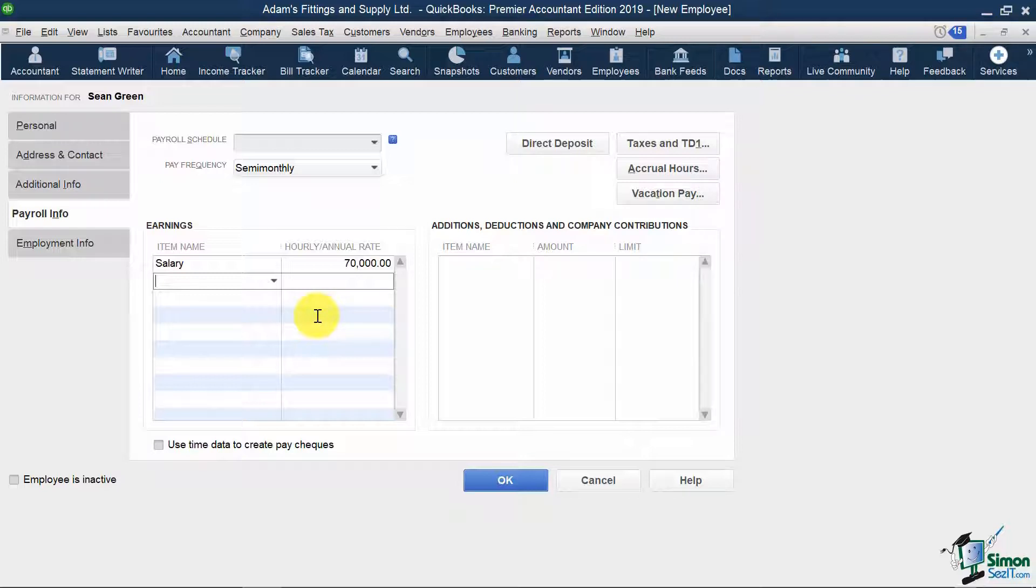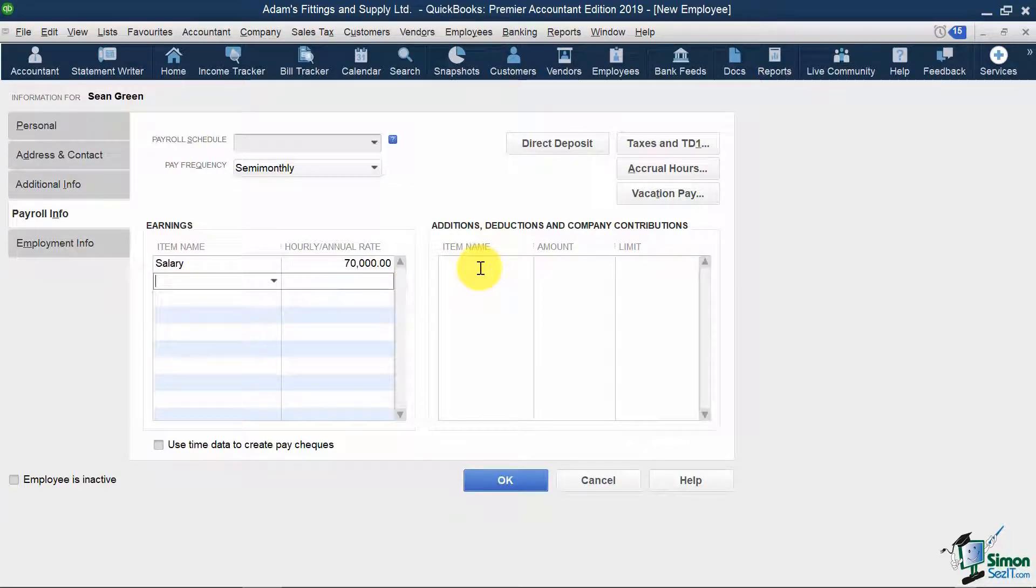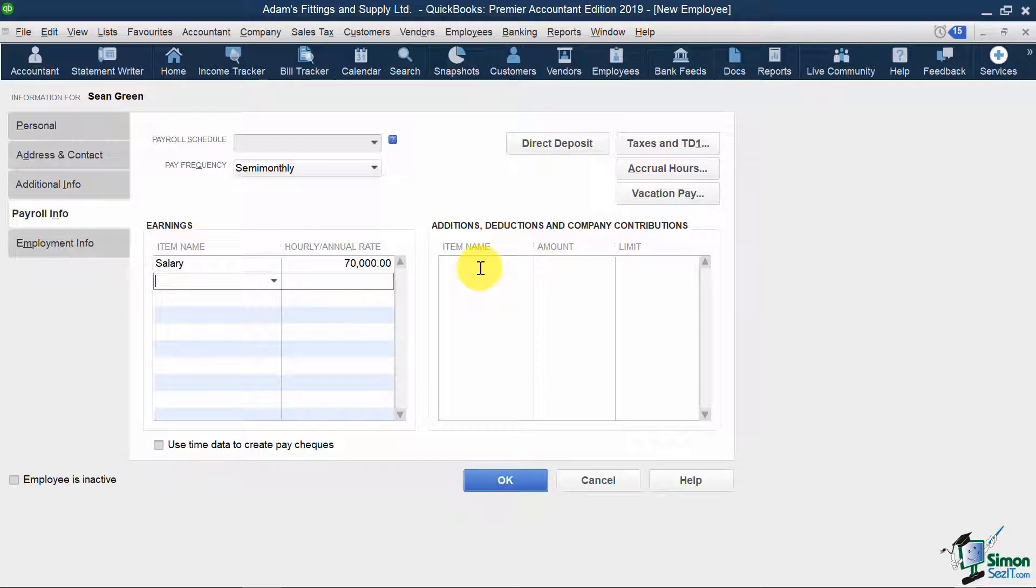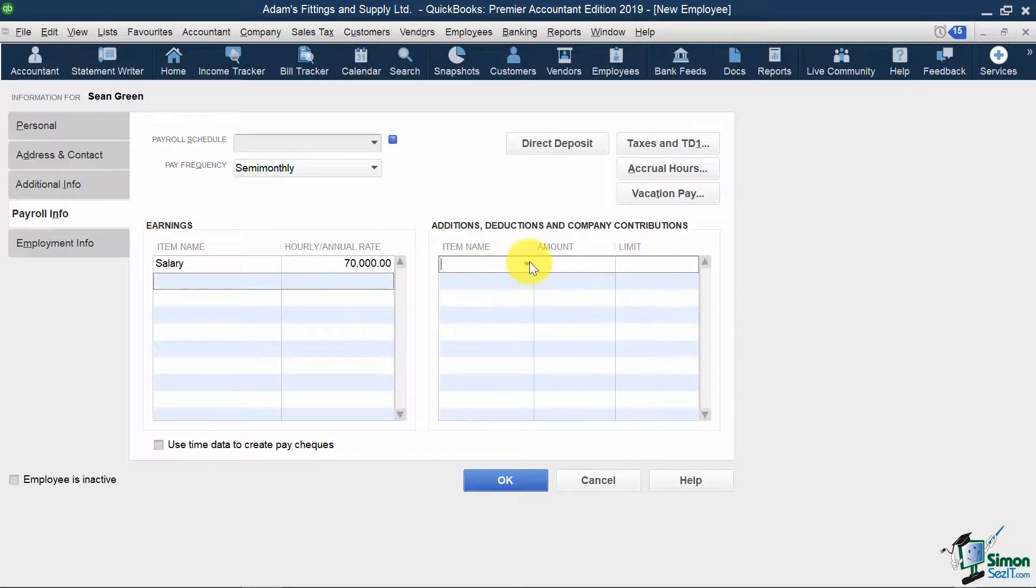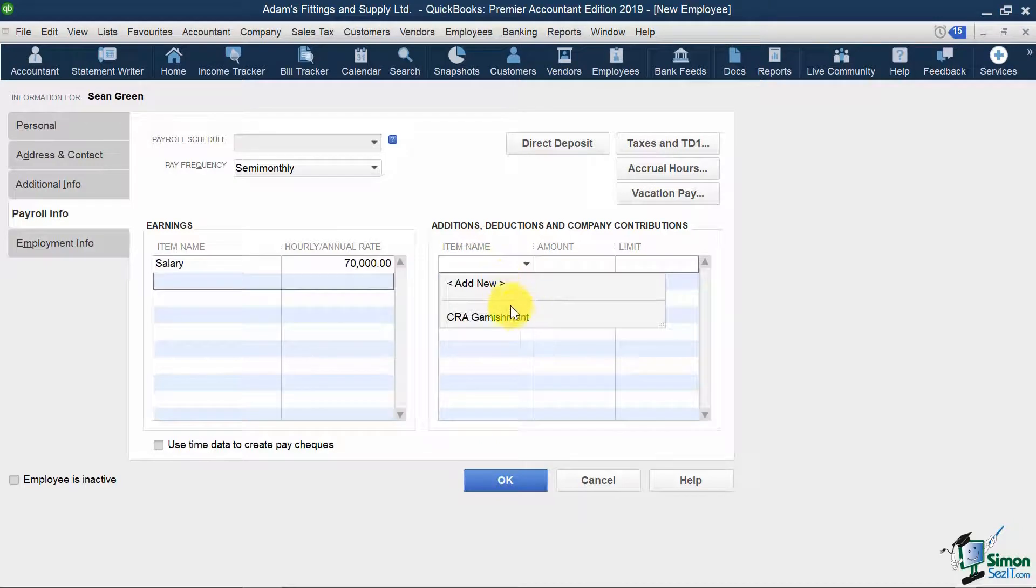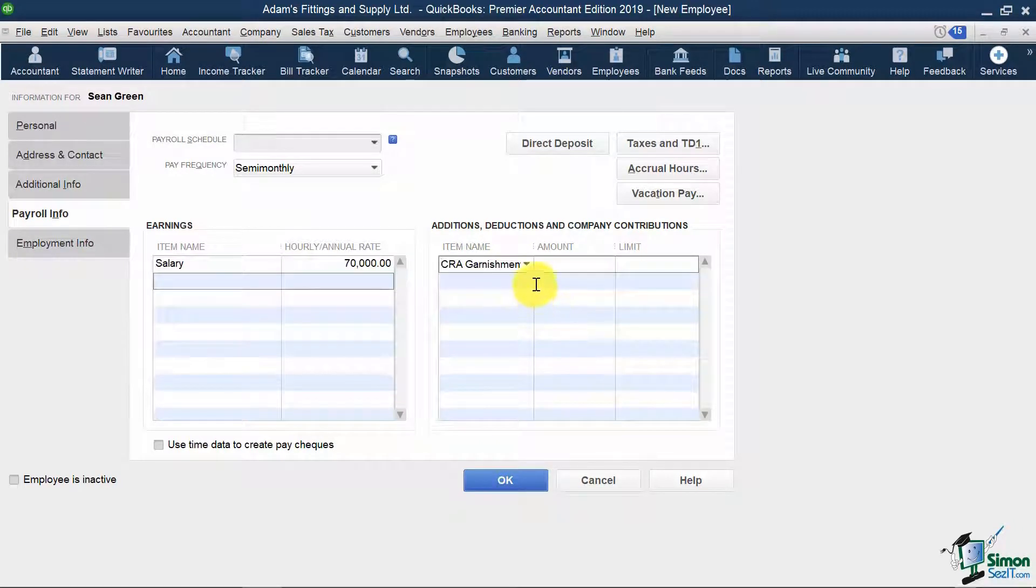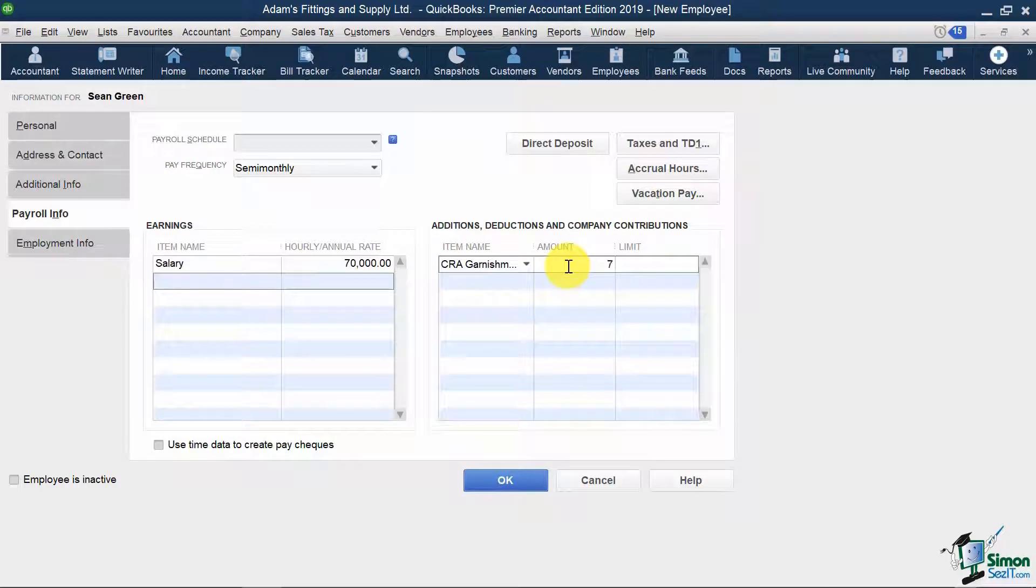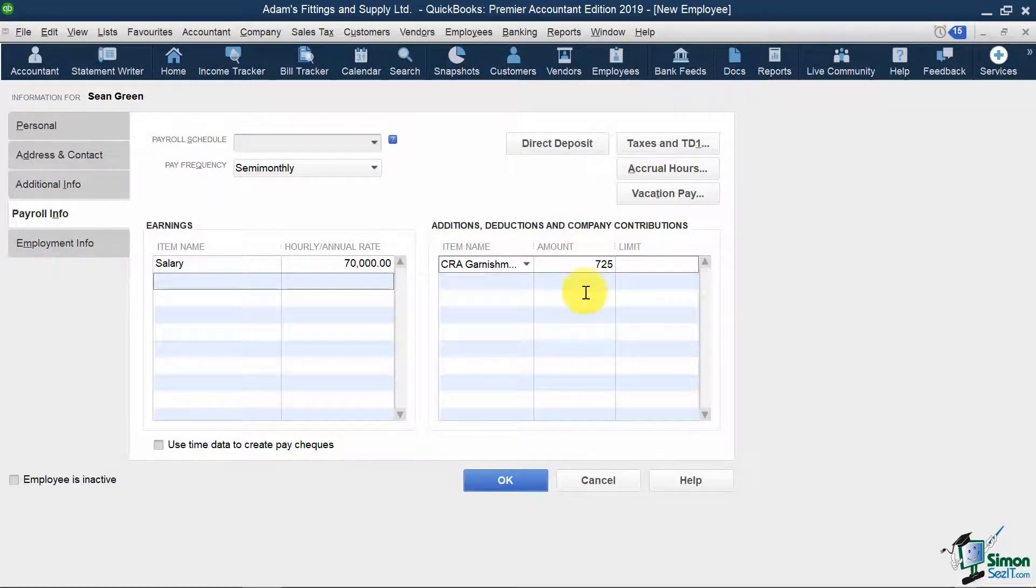In the deductions section, I can select any deductions I want to take off Sean's paycheck. In this example, we are required to deduct $725 off of Sean's paychecks and remit them to CRA. So I'm going to select CRA garnishment from the drop-down and type in $725 in the amount column.